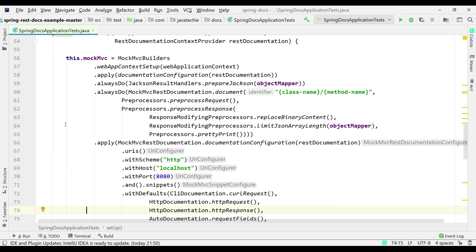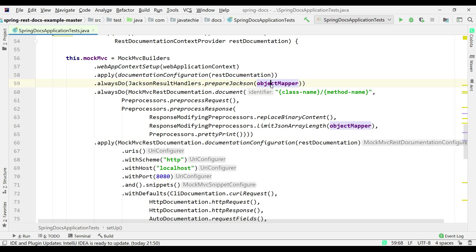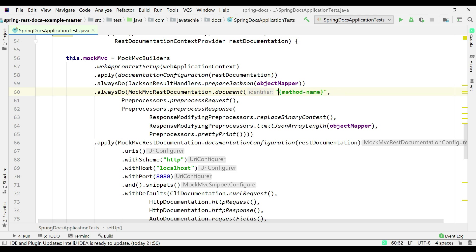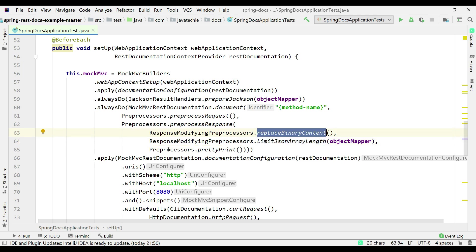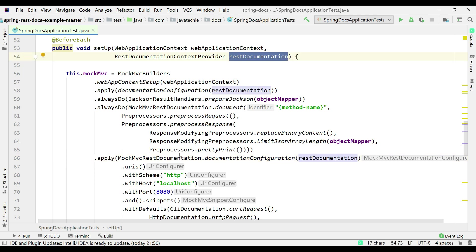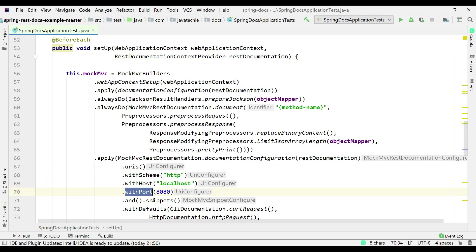Here we're doing alwaysDoJacksonResultHandler, preparing Jackson with the ObjectMapper so that request and response are converted to JSON. We specify the identifier — the folder structure where we want to generate the snippets — using the method name. We also specify the request and response format as pretty print so we can see JSON as key-value pairs, set limit JSON array length, replace binary content, and configure our REST documentation passed as a method argument.